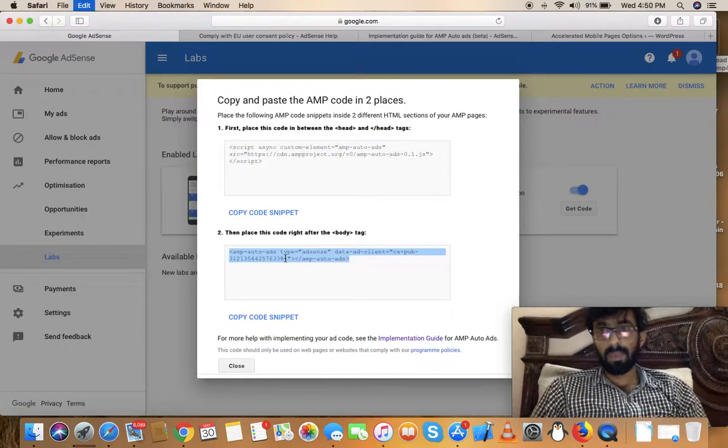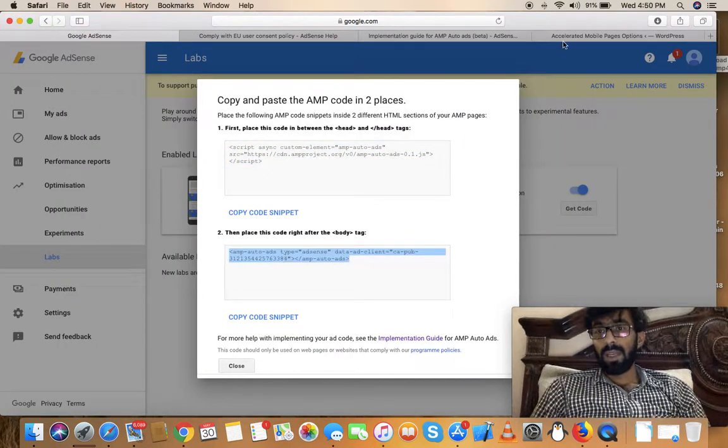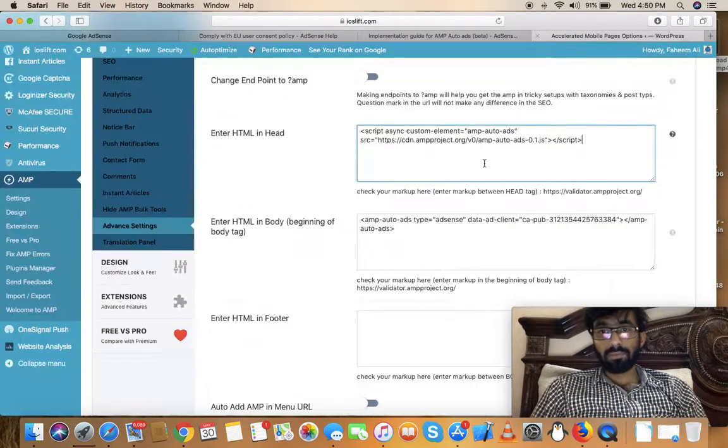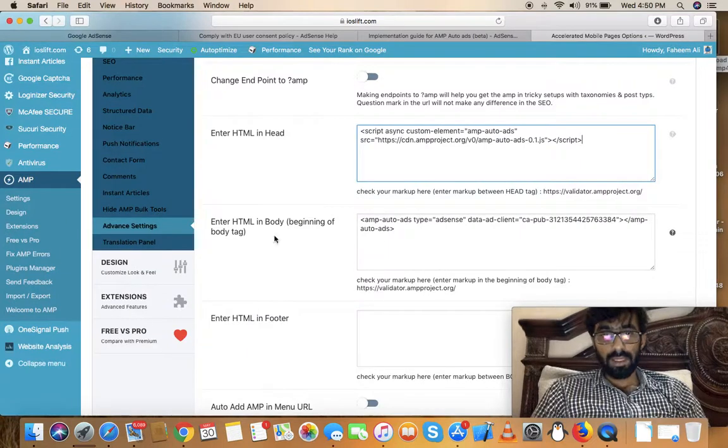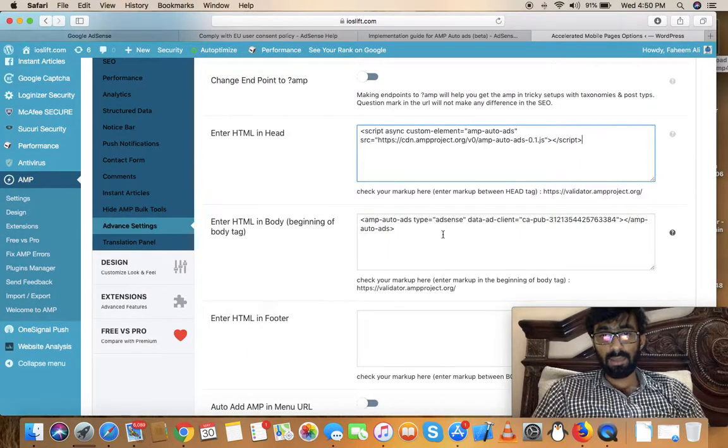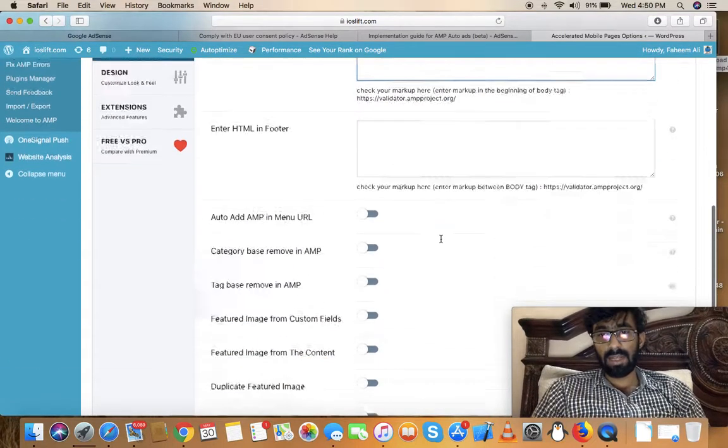Now go to Enter HTML Body Beginning and paste the second script there.